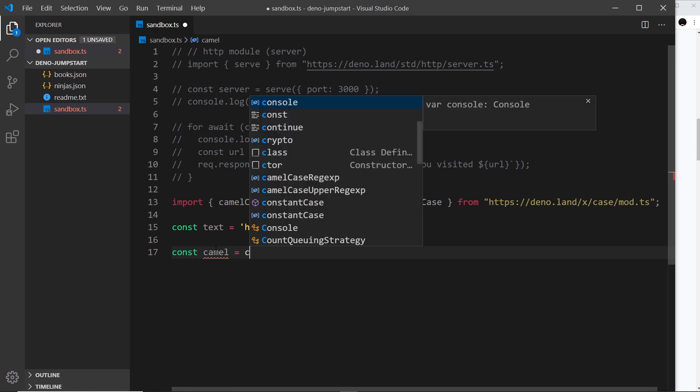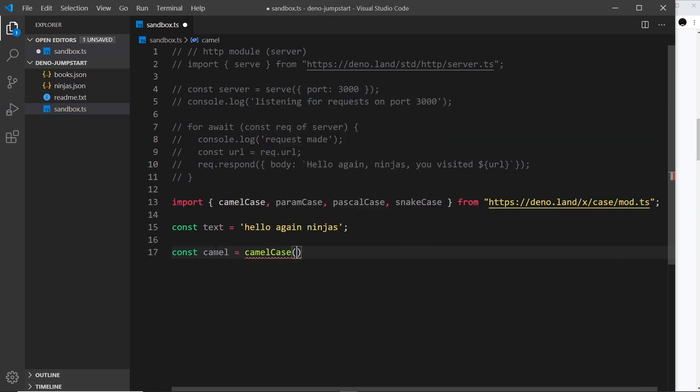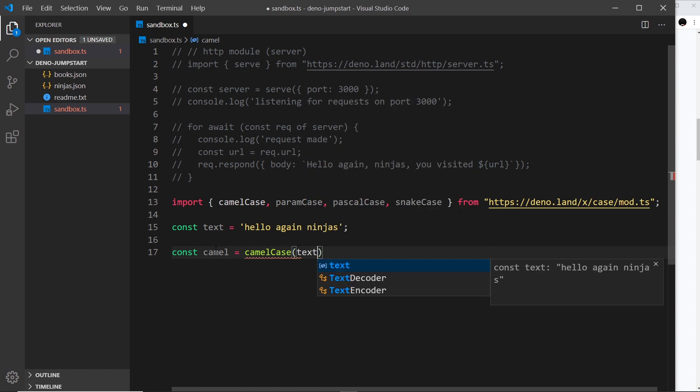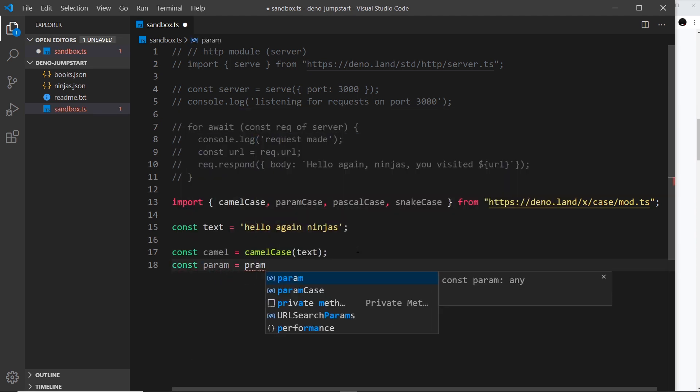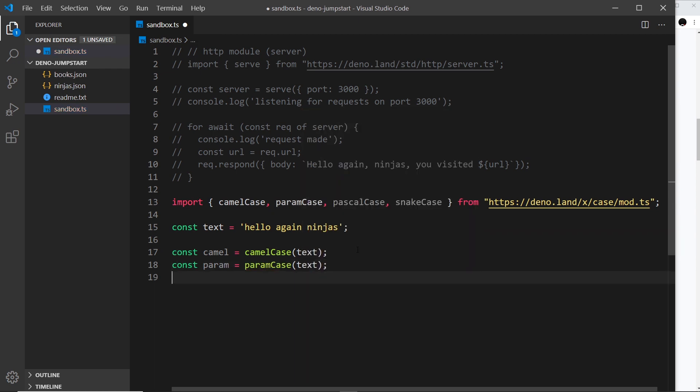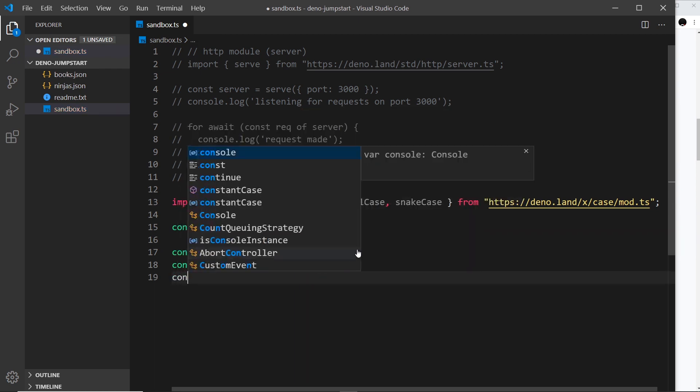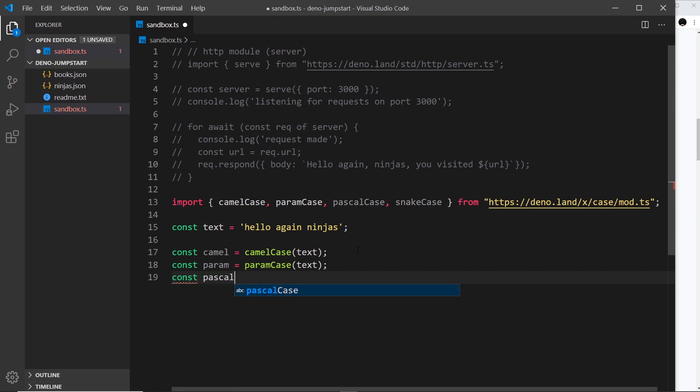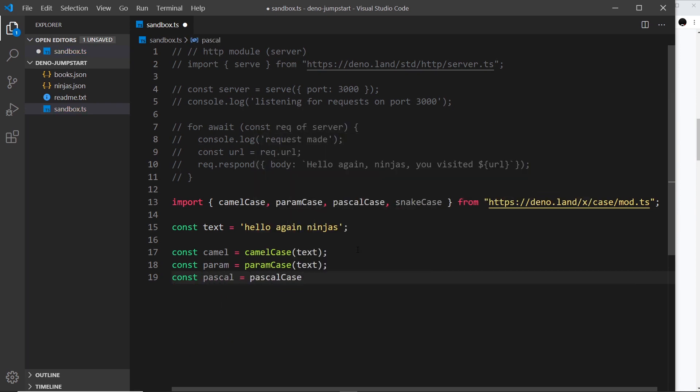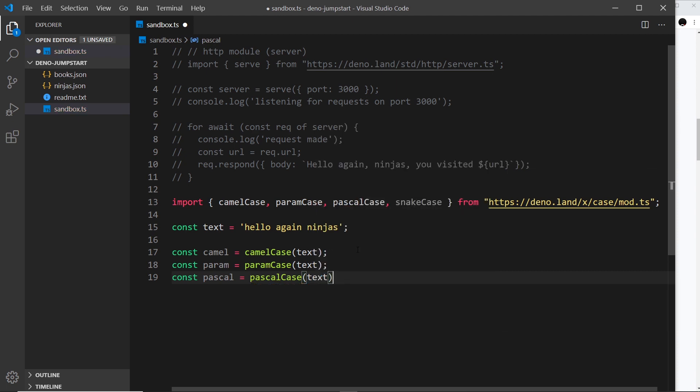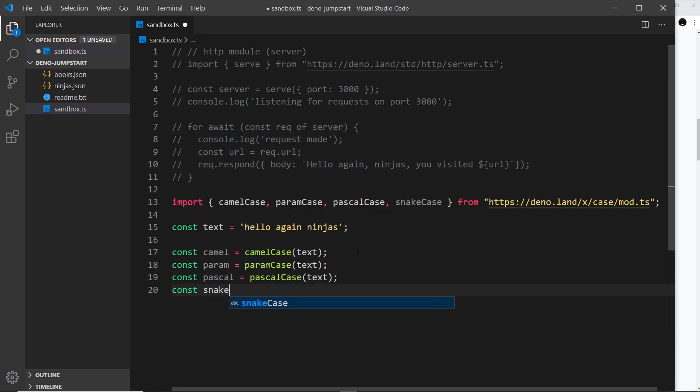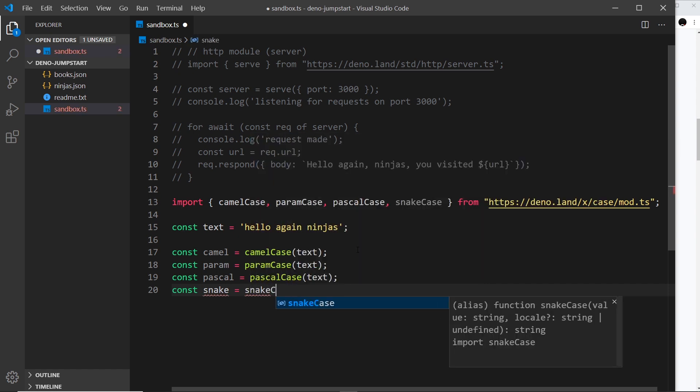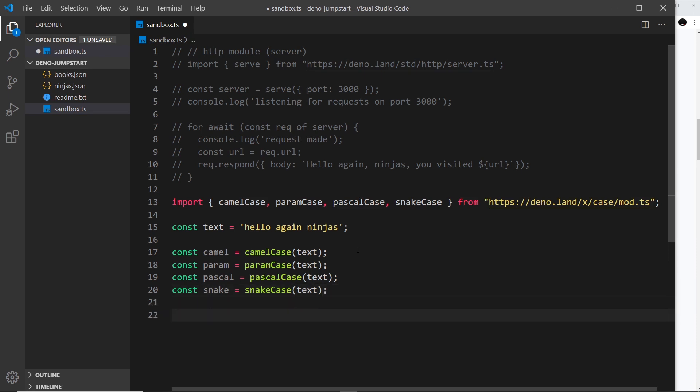I'm going to do the same thing for each one of these different methods. Const param is equal to param case and pass in the text. Then we'll do pascal case - const pascal set that equal to pascal case and pass in the text. Finally we need snake case, so const snake is equal to snake case and pass in the text.